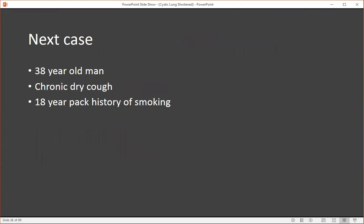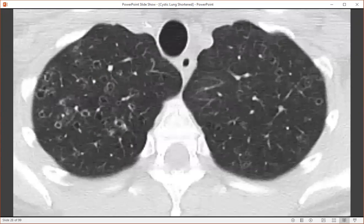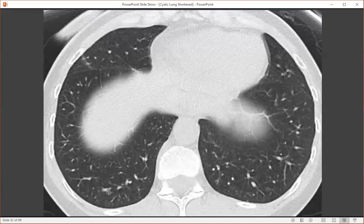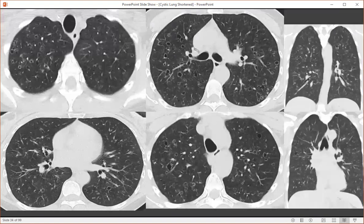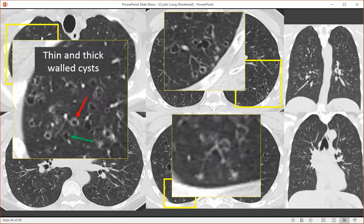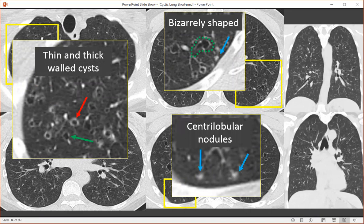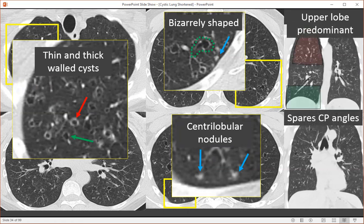The next case is a 38-year-old man with a chronic dry cough and 18-pack-year history of smoking. On CT, we can see several thin and thick-walled cysts in the upper lung zones, as well as small nodules within the lung parenchyma. Notice that this disease is predominantly confined to the upper lung zones, as seen on the coronal CT. We can see both thin and thick-walled cysts — very different than our previous case — and some bizarrely shaped cysts, not regular like we saw in LAM. This disease is mainly confined to the upper lung zones with costophrenic angle sparing and lower lung zones spared.